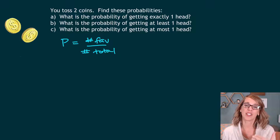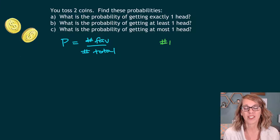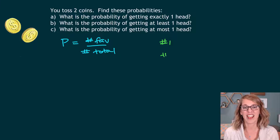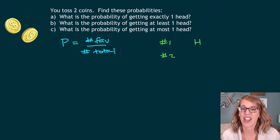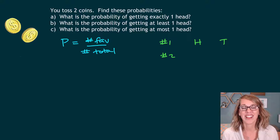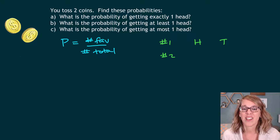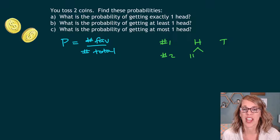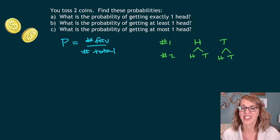The first thing I'm going to do is come up with the total possible outcomes using a tree diagram. I've got two coins that I'm tossing, so I'm going to label them coin number one and coin number two. I flip that first coin, and it can land on either heads or tails. Now I can pair these with what I get when I flip the second coin, which can also land on either heads or tails.